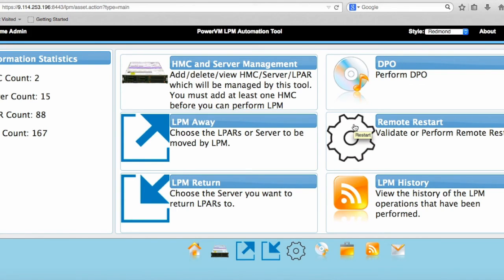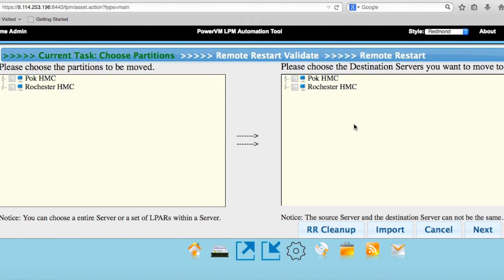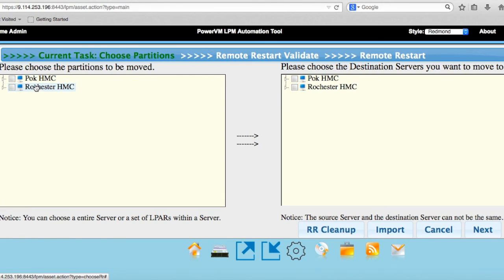So we're going to do remote restart today. I click on this, and on the left here I have different HMCs I've attached to. I've attached to an HMC in Poughkeepsie, New York, and one in Rochester, Minnesota.